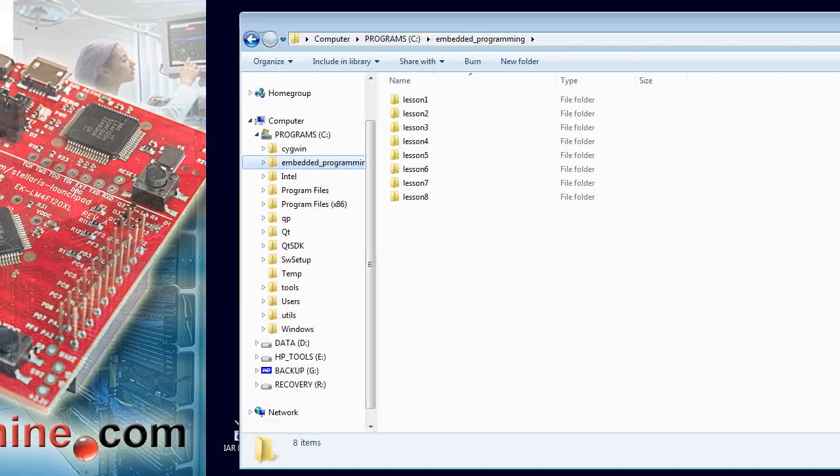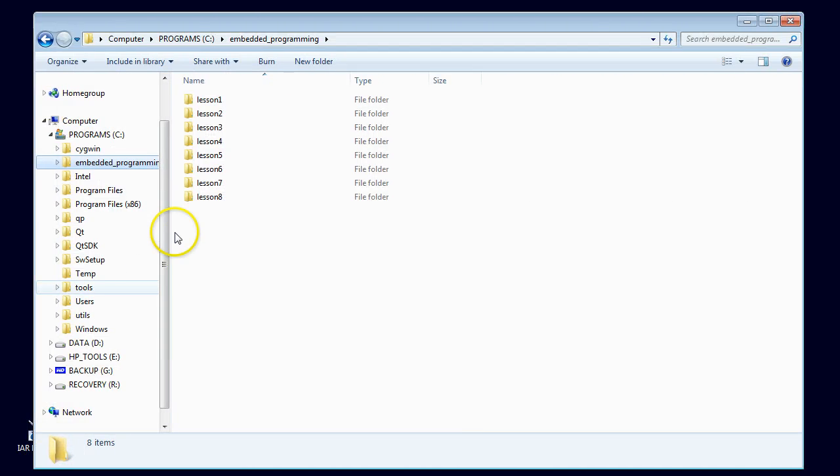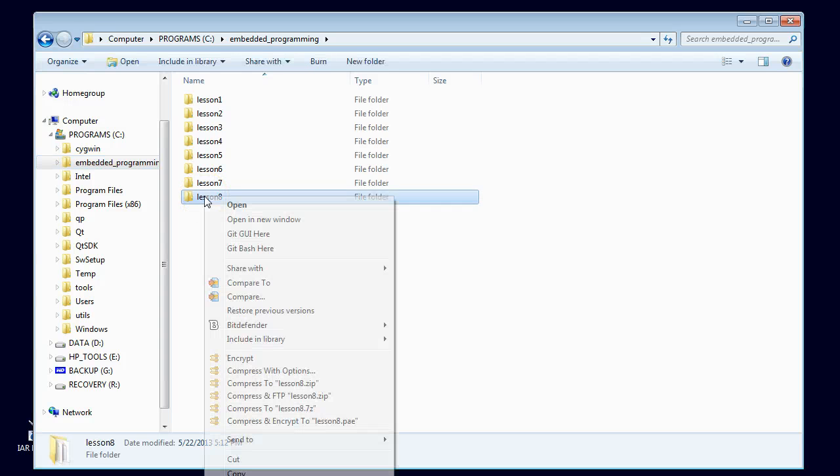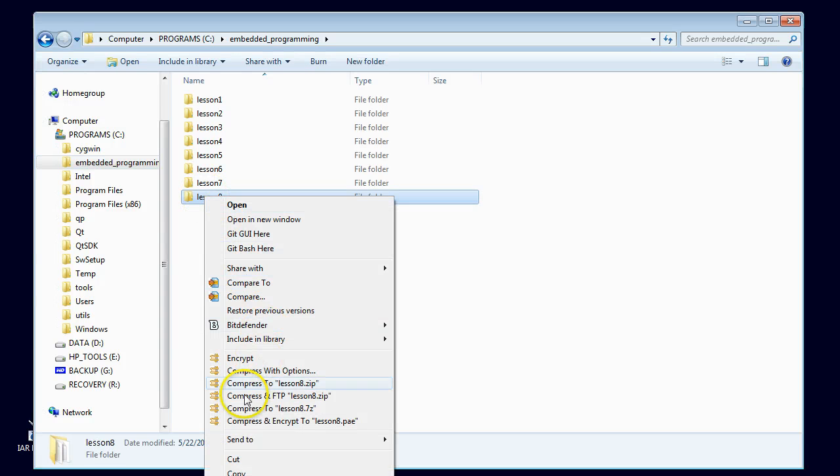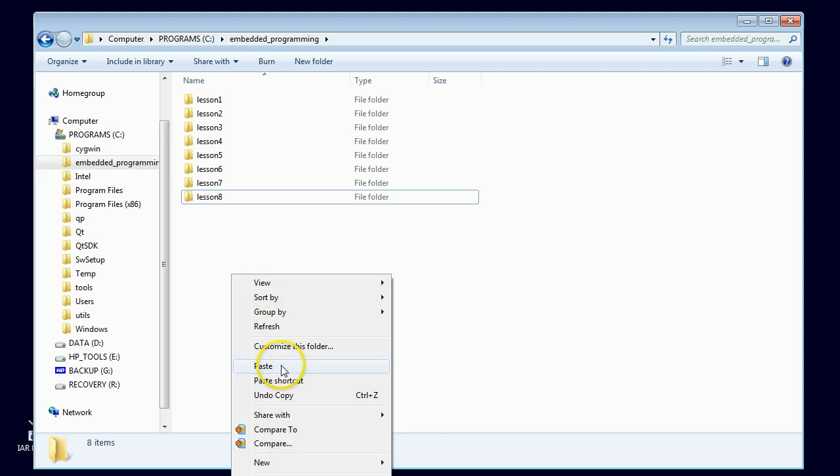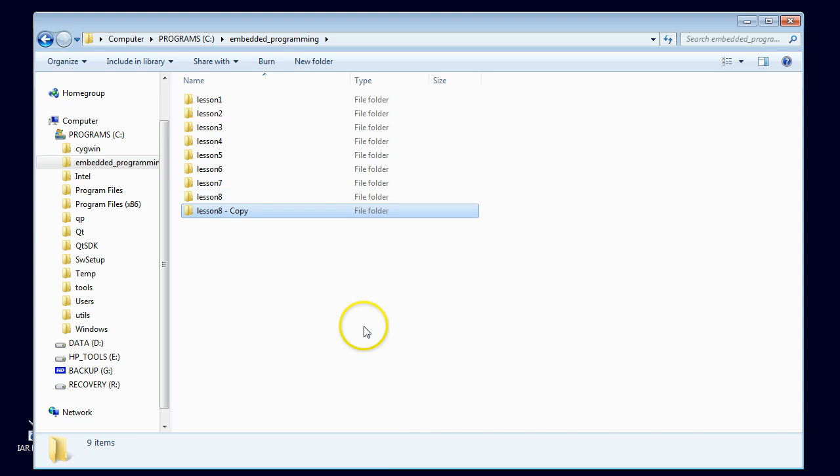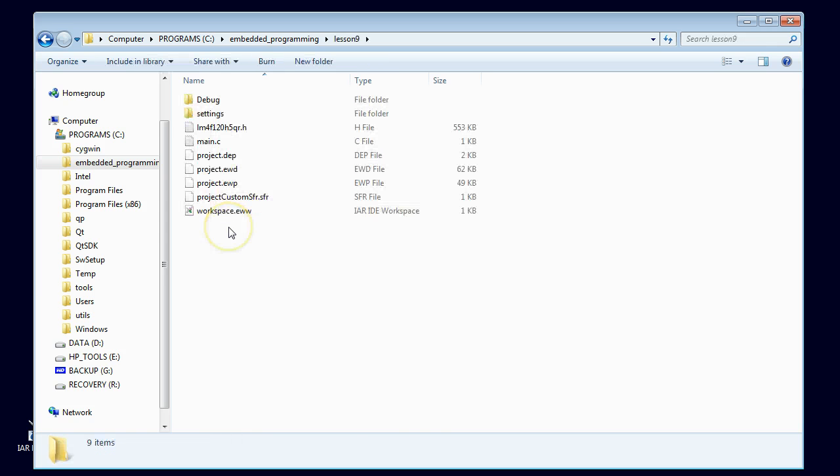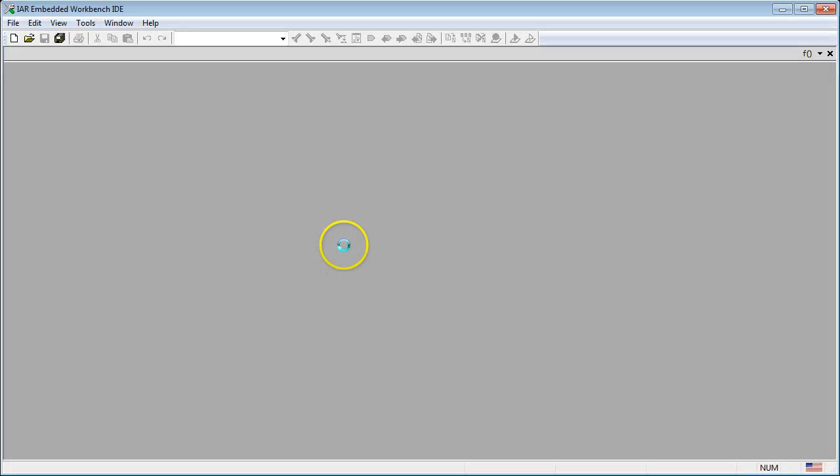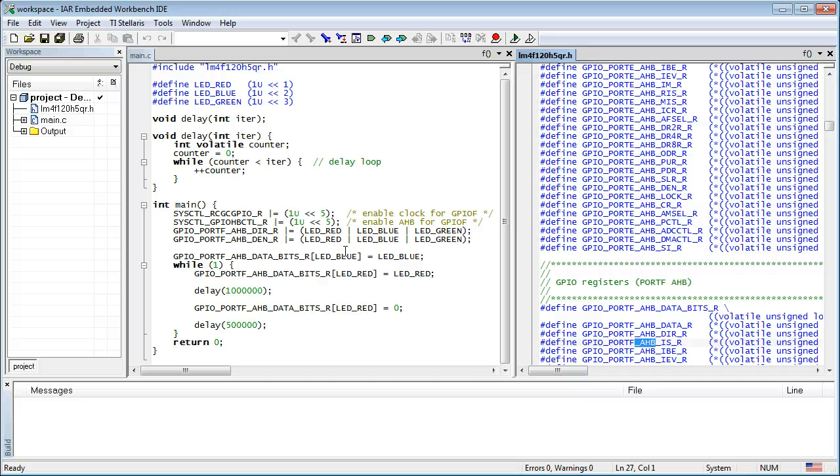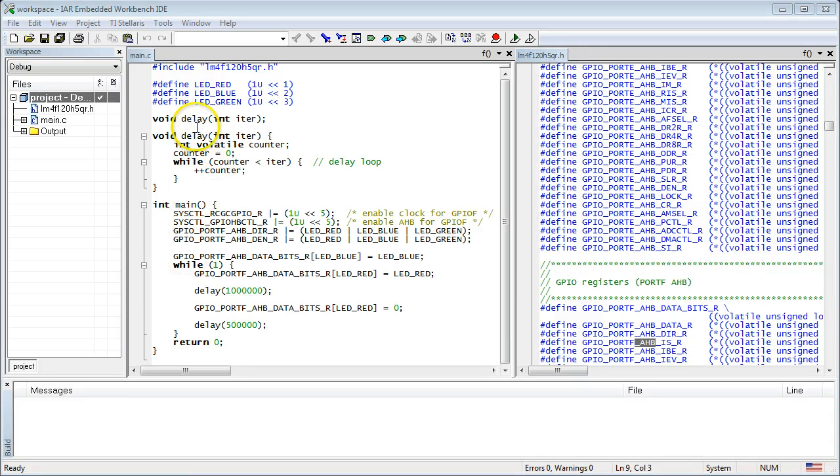As usual, let's start with making a copy of the previous lesson 8 project and renaming it to lesson 9. If you are just joining the course, you can download the previous project from statemachine.com/quickstart. Get inside the new lesson 9 directory and double-click on the workspace file to open the IAR toolset. If you don't have the IAR toolset, go back to lesson 0.